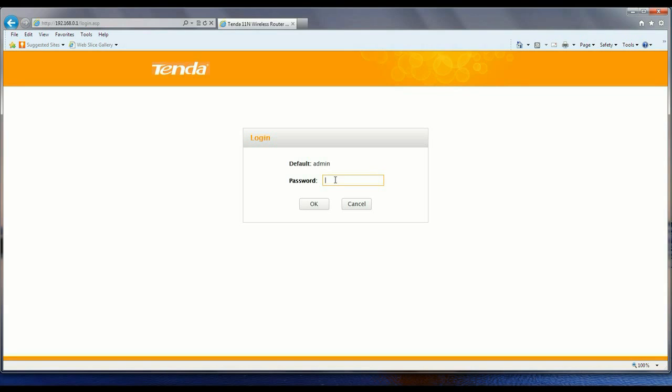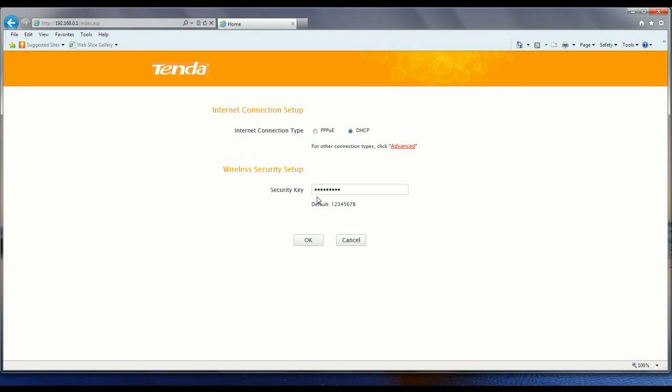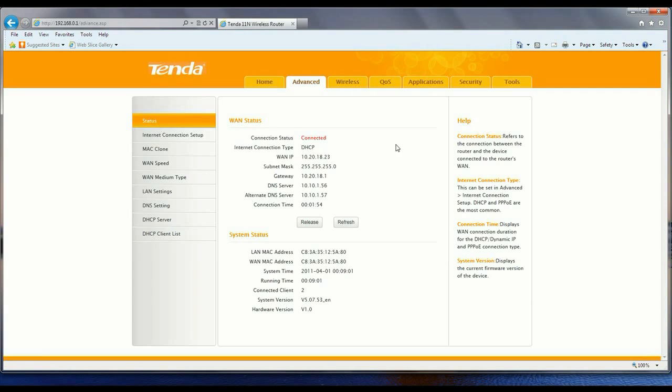Unless you've changed it, the username is admin and the password is also admin. Click on OK, go to advanced.